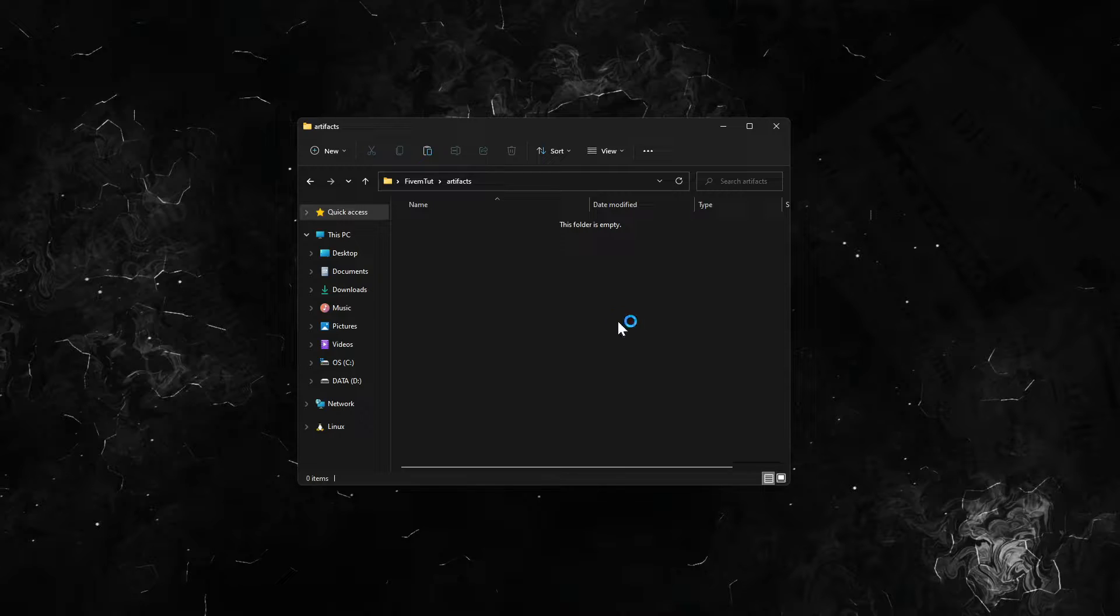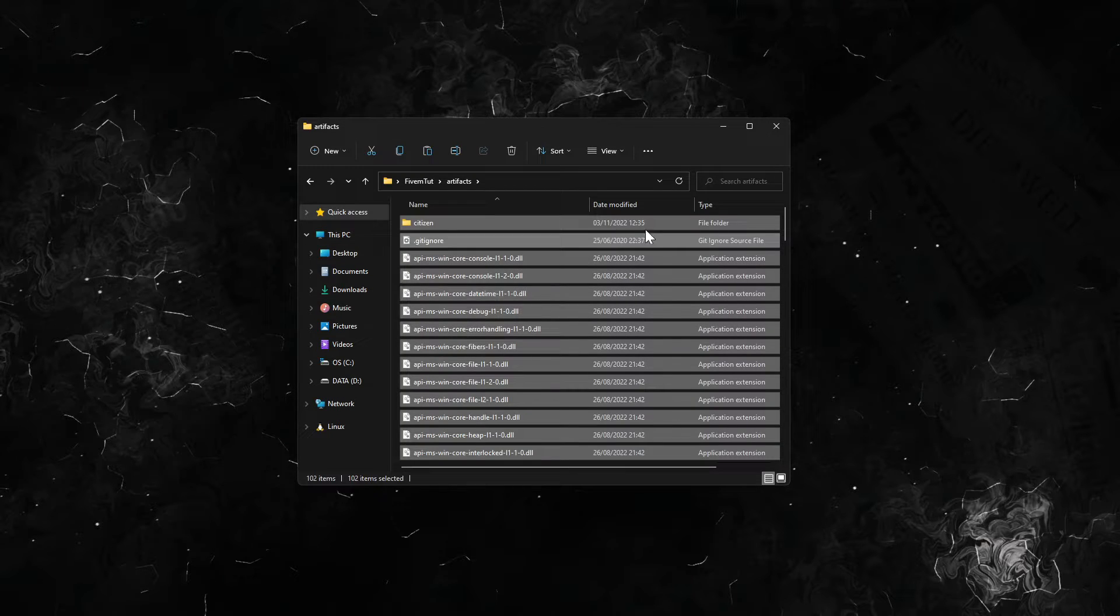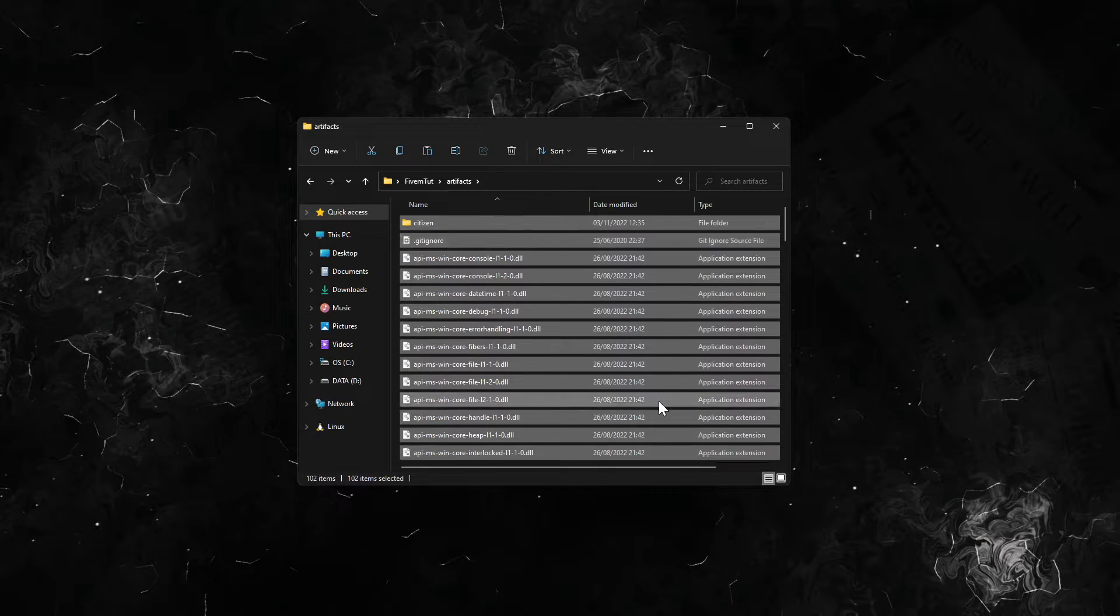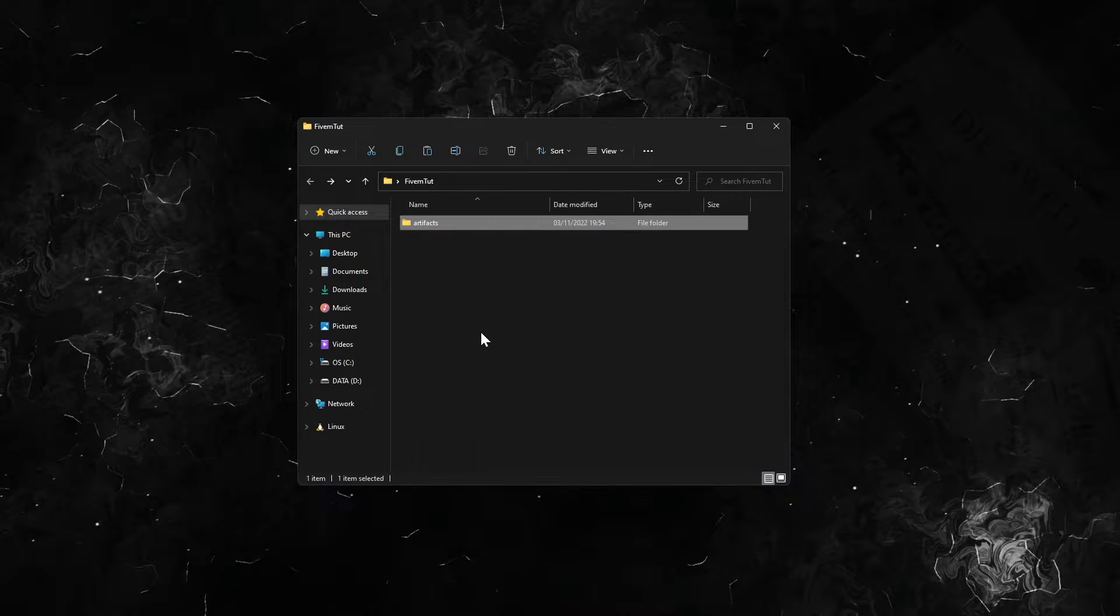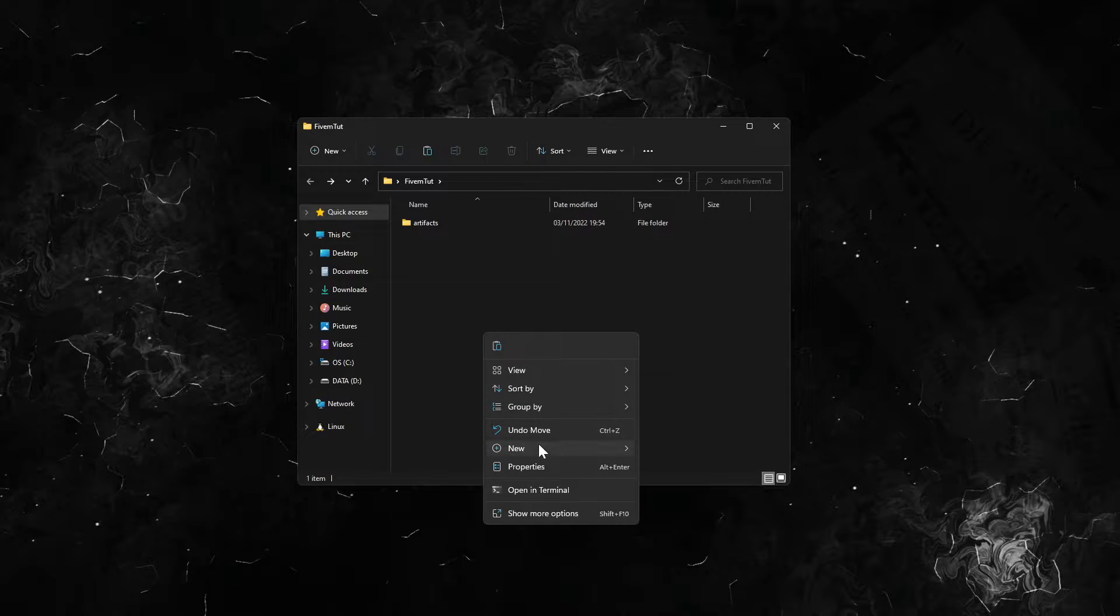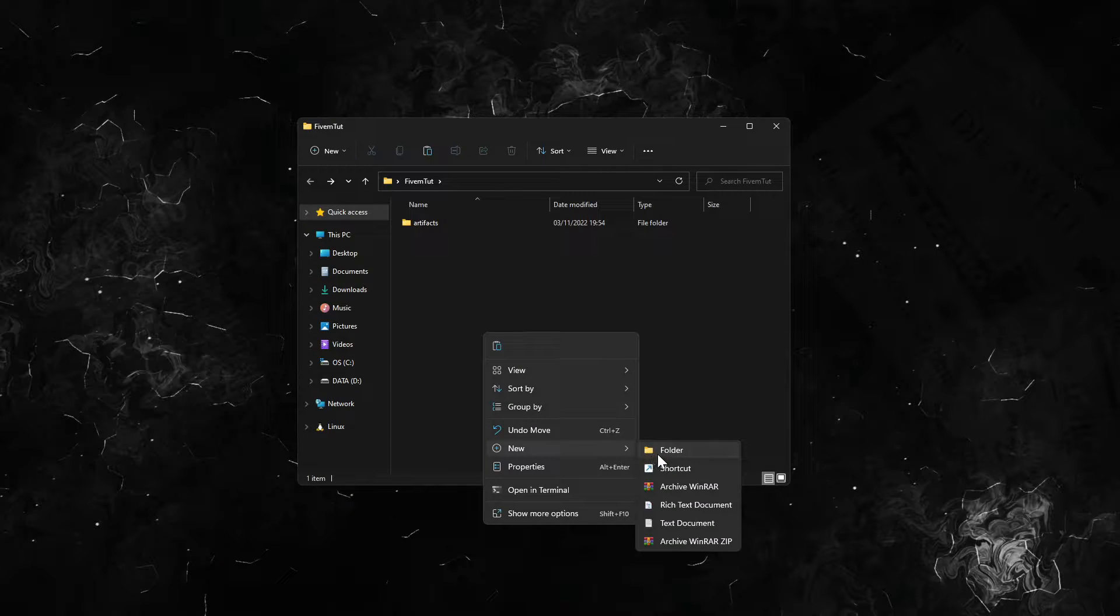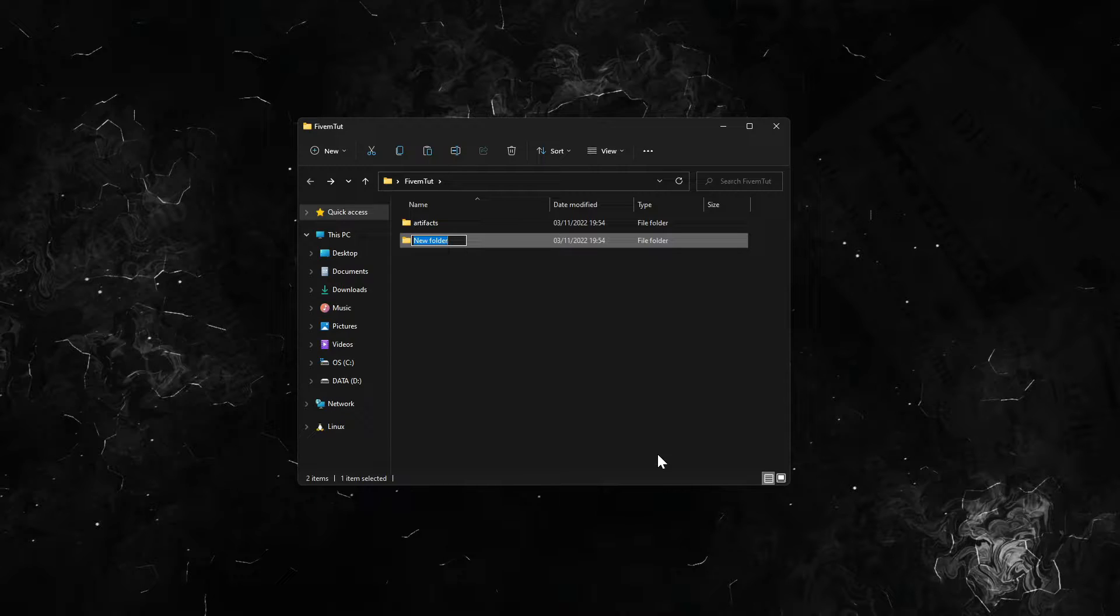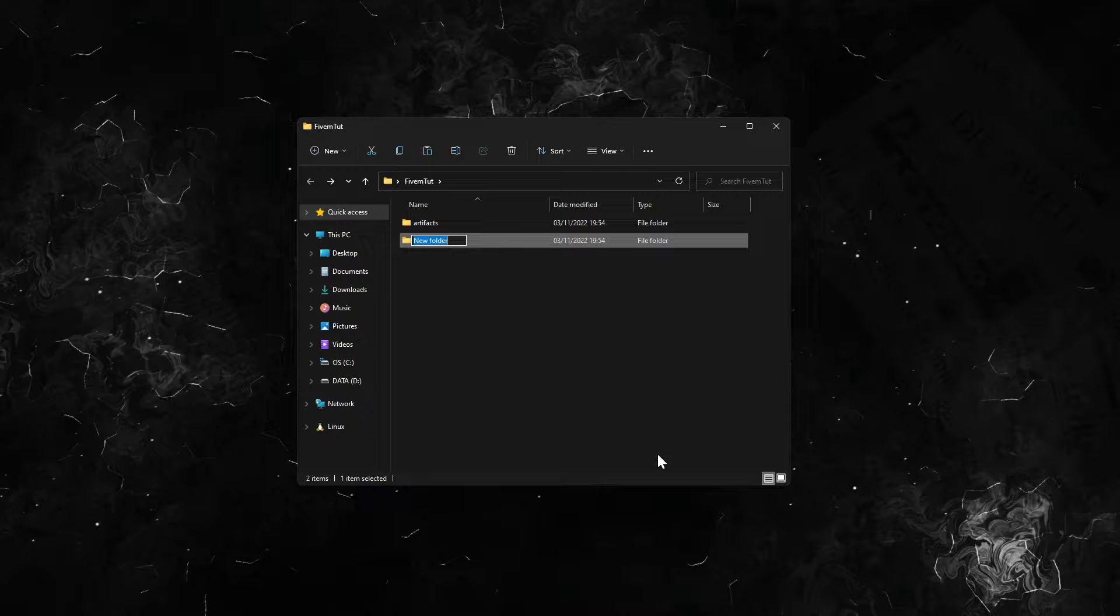Now you make a new folder. This is like the main resources where everything your server is going to have, like we're going to install resources with all the config server. For example, I'm going to call it the_files.